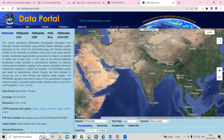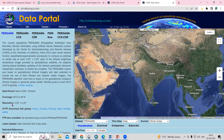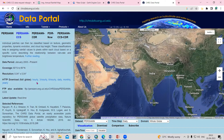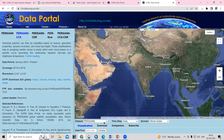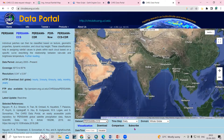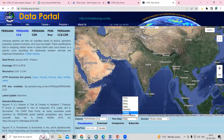You need to select the portion you want to download. There are different kinds of datasets available. For example, PERSIANN at 0.25 degree resolution, and the higher resolution CCS at 0.04 degree. You can download hourly, three-hourly, six-hourly, daily, monthly, or yearly rainfall. To download, select PERSIANN-CCS, then choose the temporal scale — I'll select yearly.